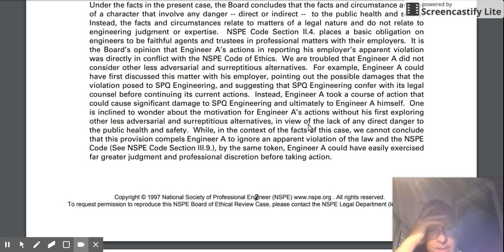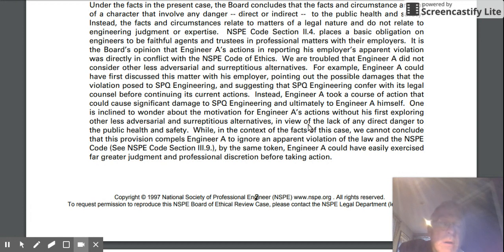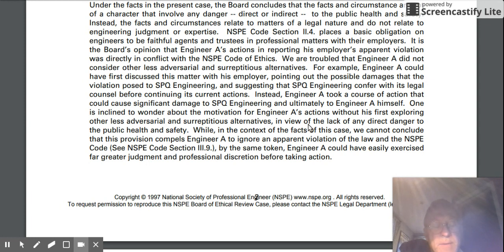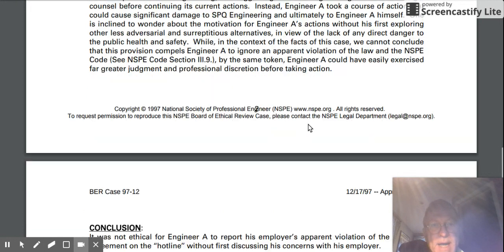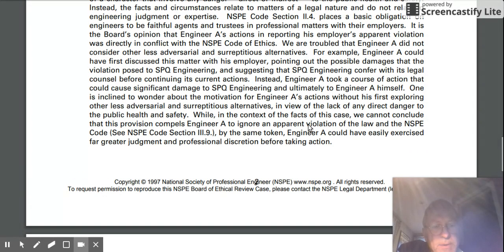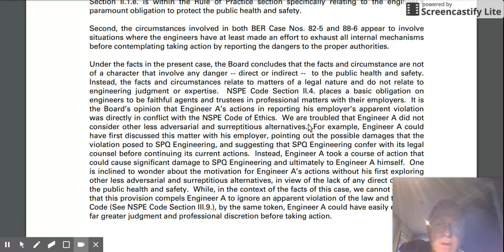That is a trend you'll see in BER cases: if an engineer is concerned — however validly — about the behavior, actions, or intentions of their client or employer, and it does not have to do with the health, safety, and welfare of the public, then the BER regards the engineer's actions very differently. They are very reluctant to say the engineer has any obligation to do anything. The question of whether it's morally permissible — whether the engineer has a right to do anything — is what's in question. In this case, they're not saying the engineer has no right to take action about the stolen software, but because it is a non-safety issue, the way they do it becomes very, very important.